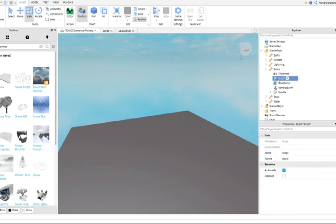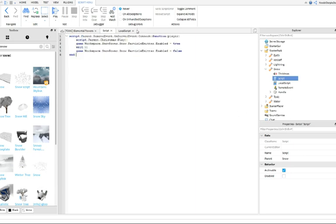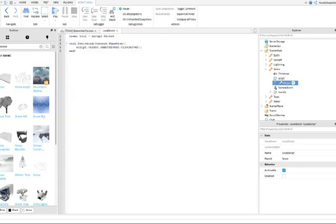Then, get a script and put this in it. This will be in the description too. Then, insert a local script and put this script in the local script. This script is also in the description.